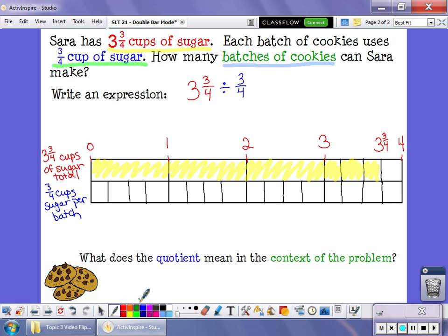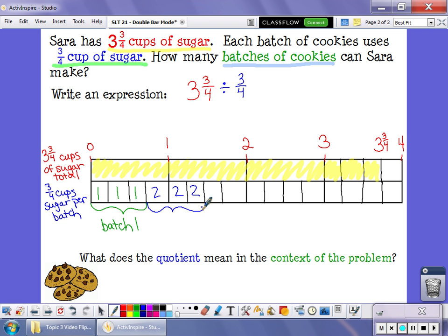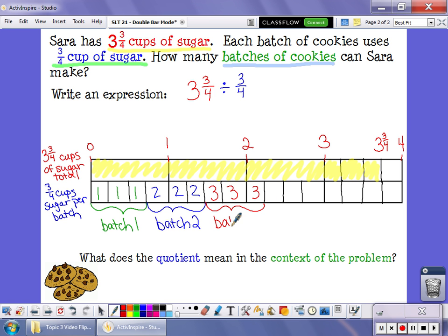One, two, three — that's three-fourths of a cup of sugar, my first batch of cookies. One, two, three — that's my second batch of cookies. One, two, three — that's another group of three-fourths, so it's another batch of cookies. One, two, three — another batch of three-fourths, which makes another batch of cookies.